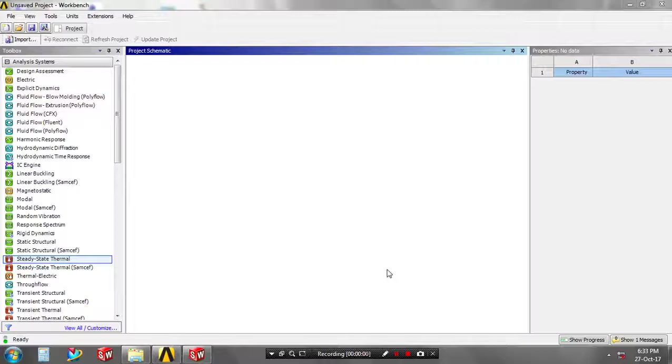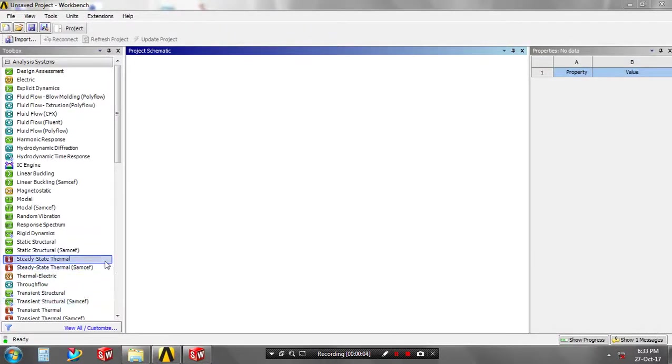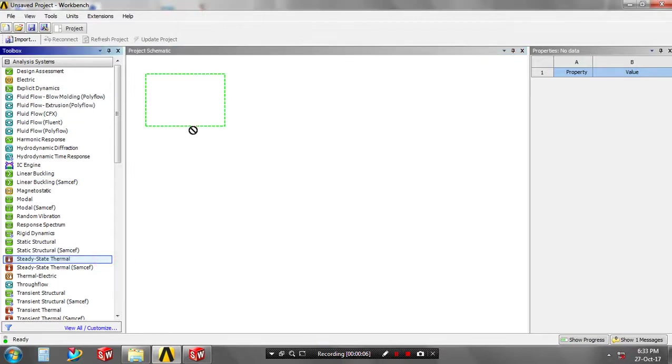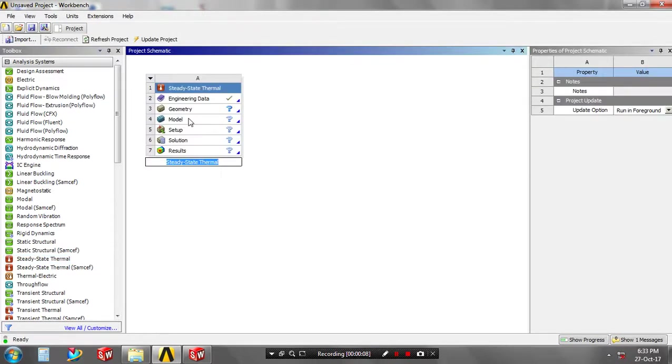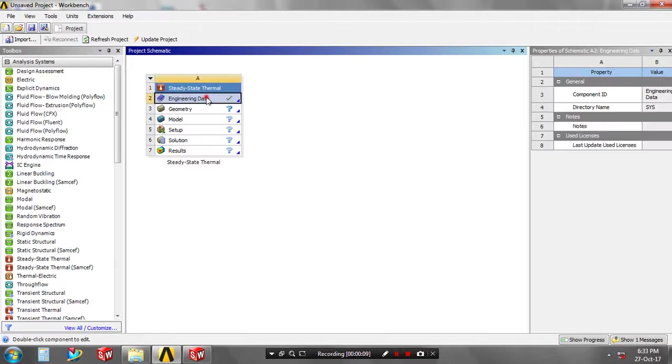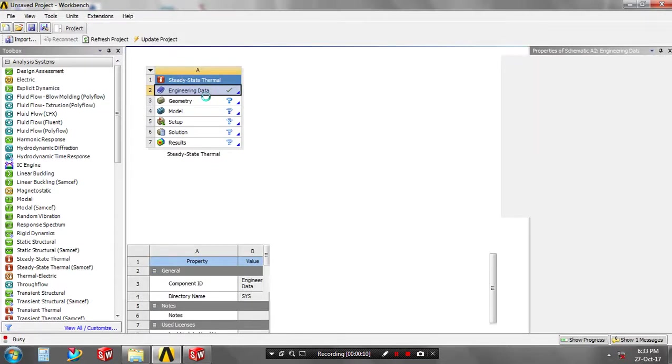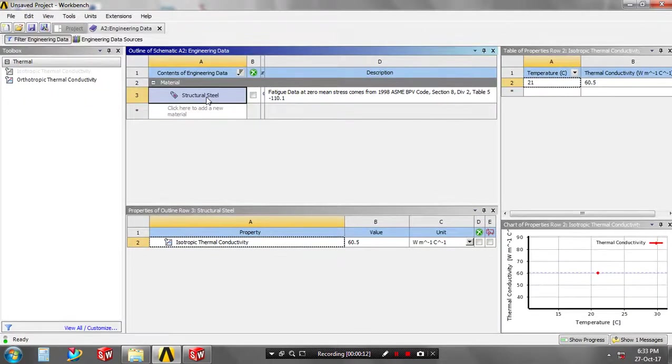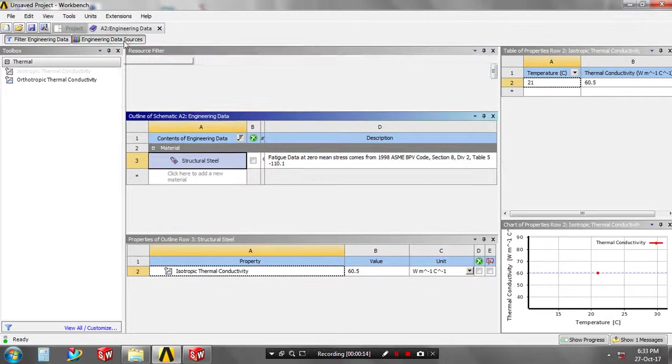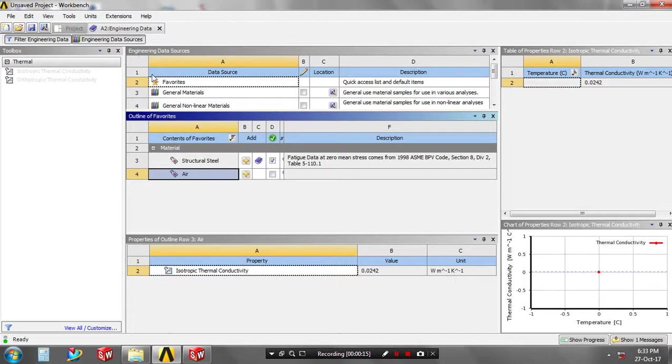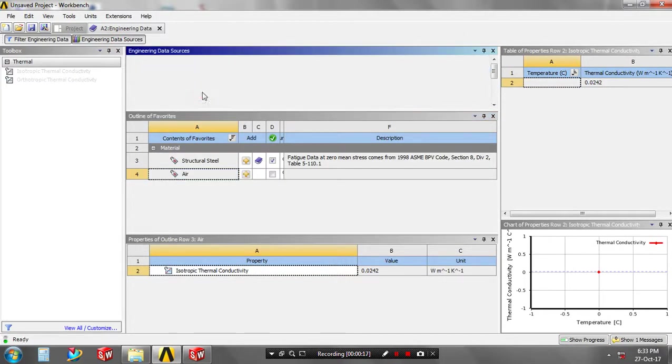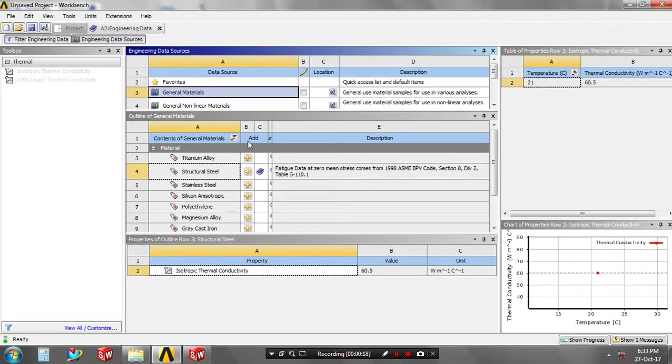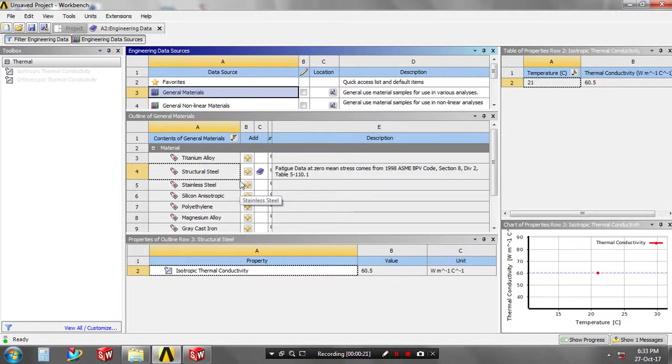In this video we will see the steady-state thermal analysis where temperature is independent of time. Go to the engineering data and then to the engineering data resources. You have to set a general material type, then add the material to the library based upon your requirement.